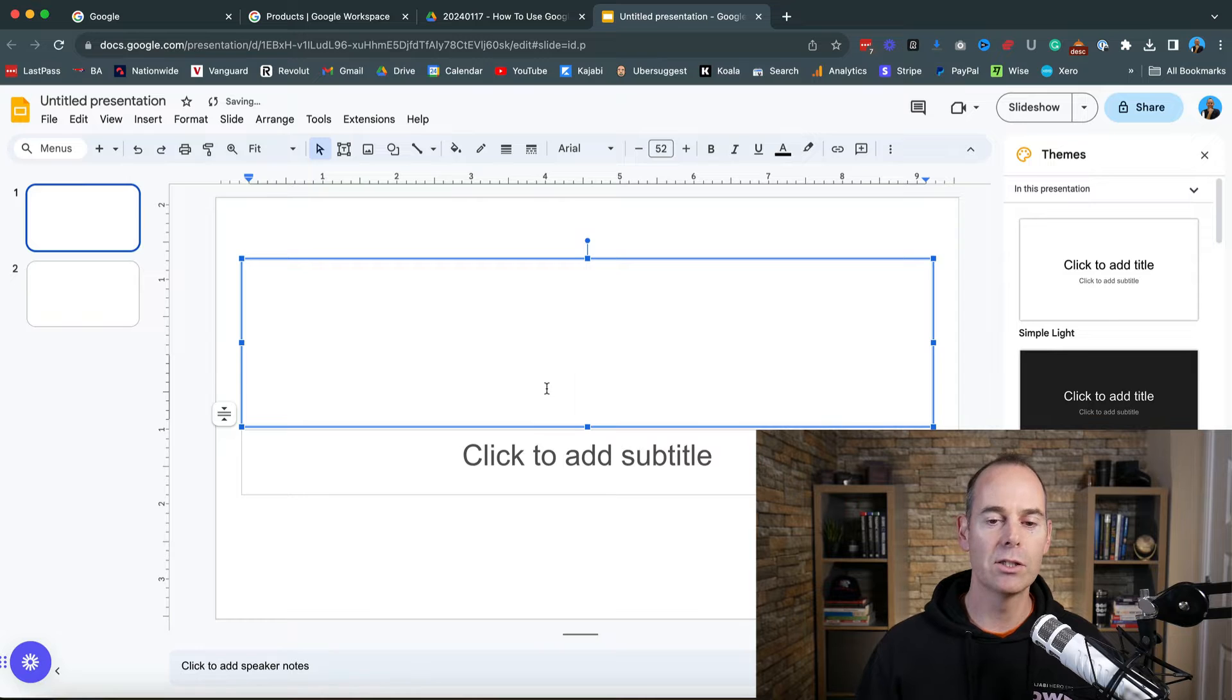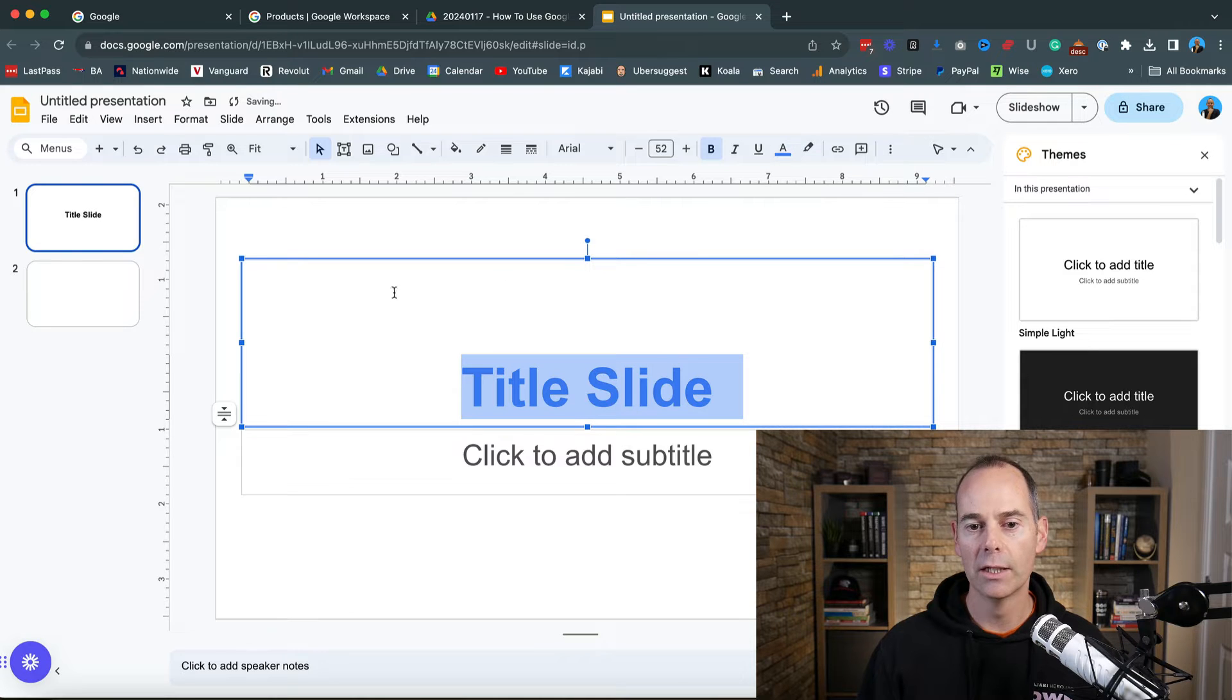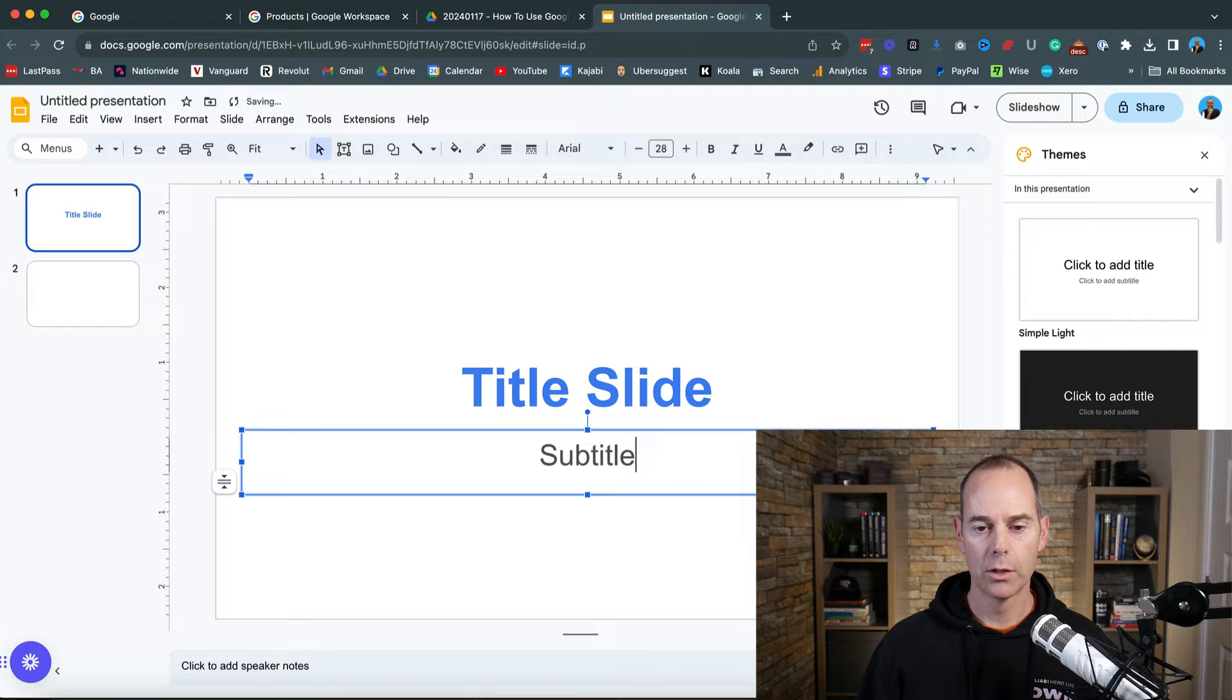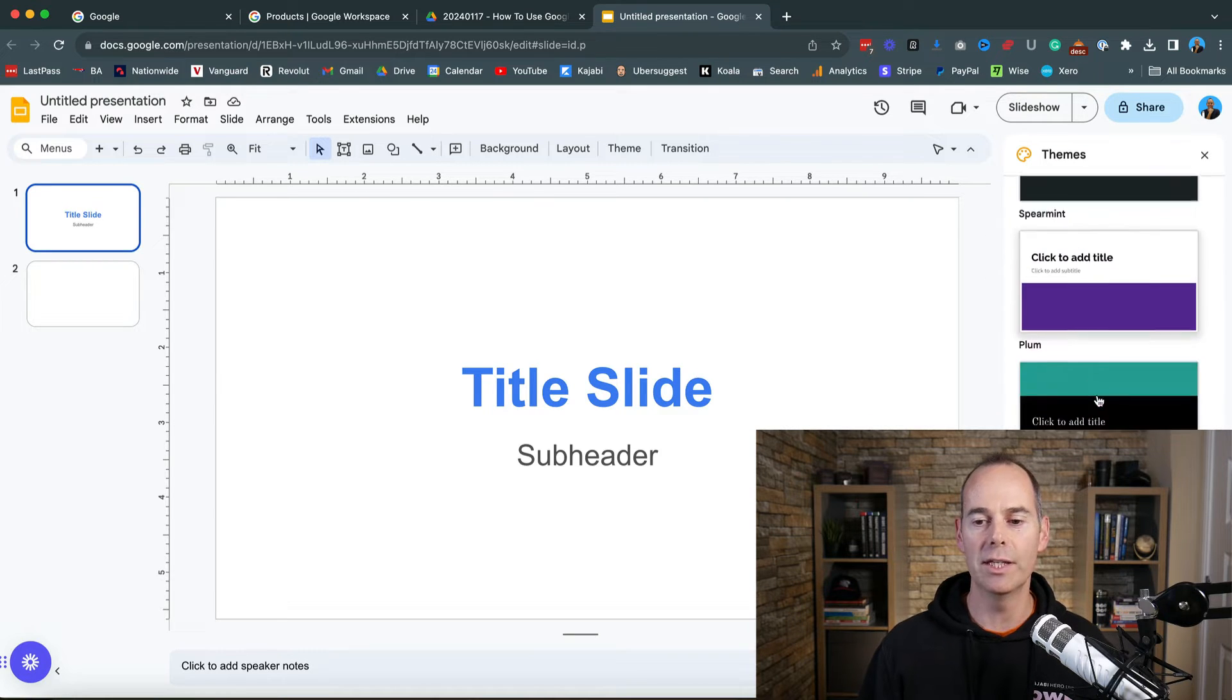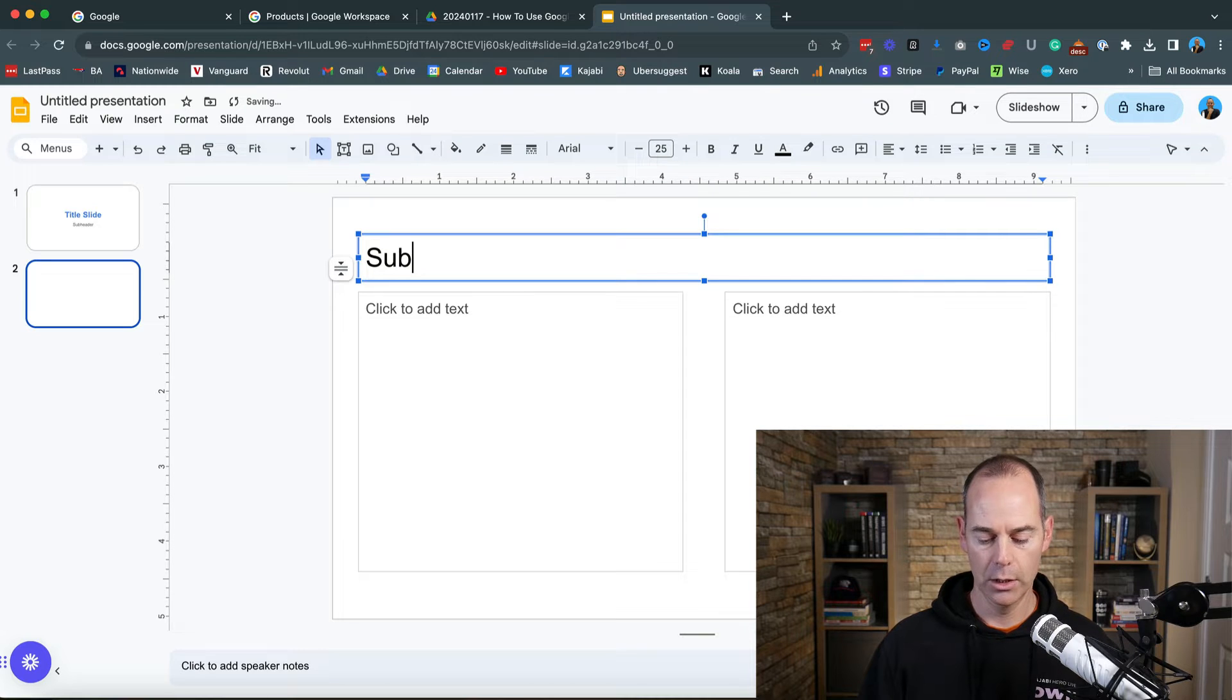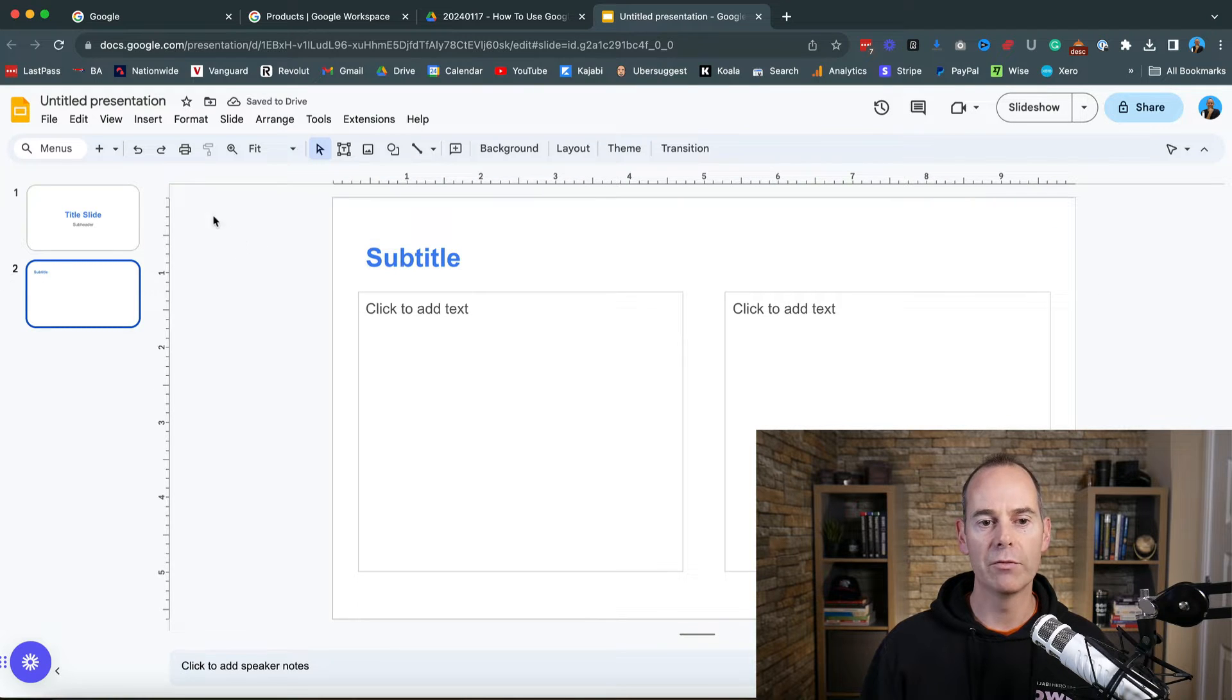You've got different types of slides: title slide, section header, title and body, blank canvas, captions. Click on them and it'll give you some blank templates to guide you. You can click into each slide and name it whatever you want. Then you can edit the text, bold it, put it in different colors.